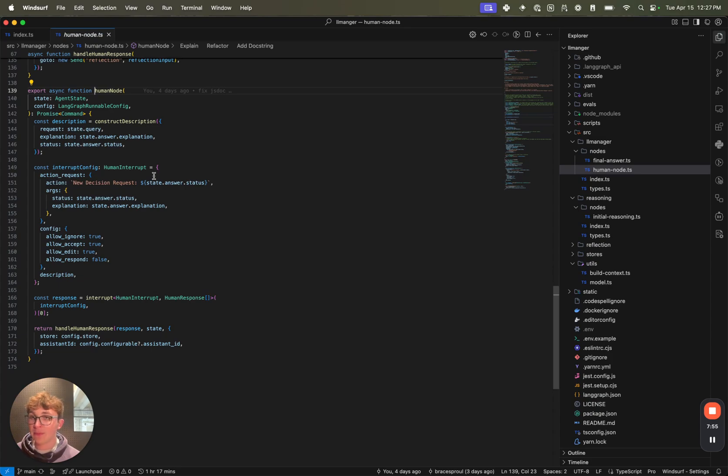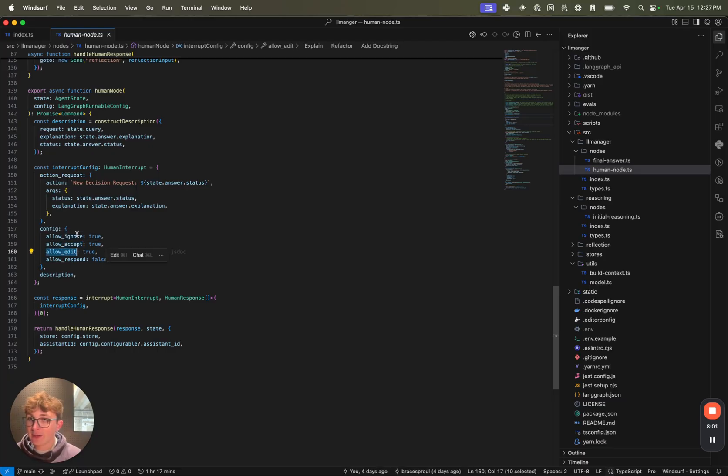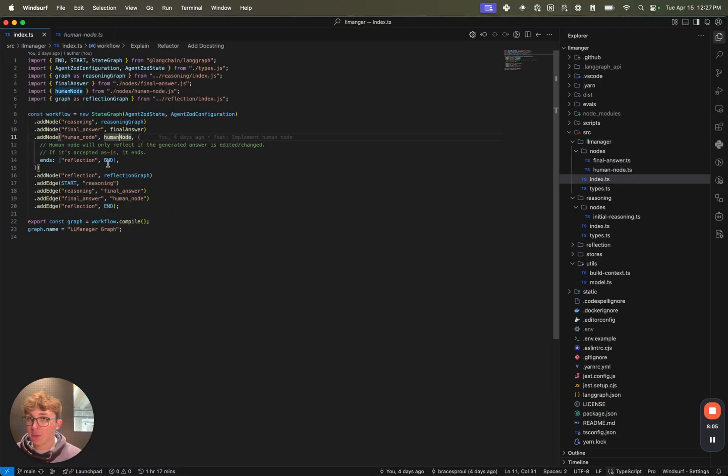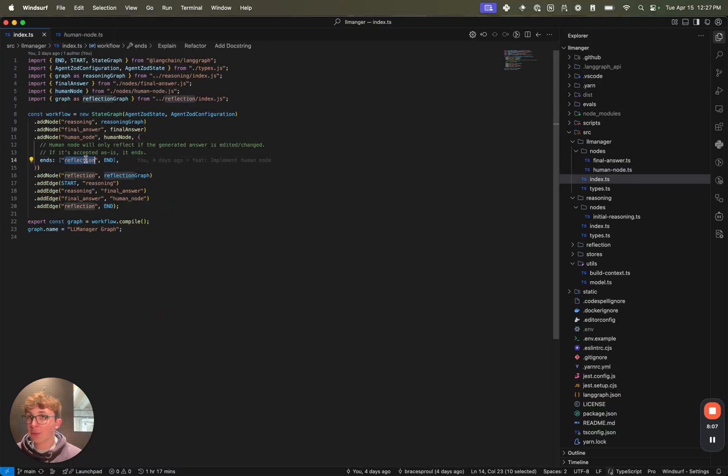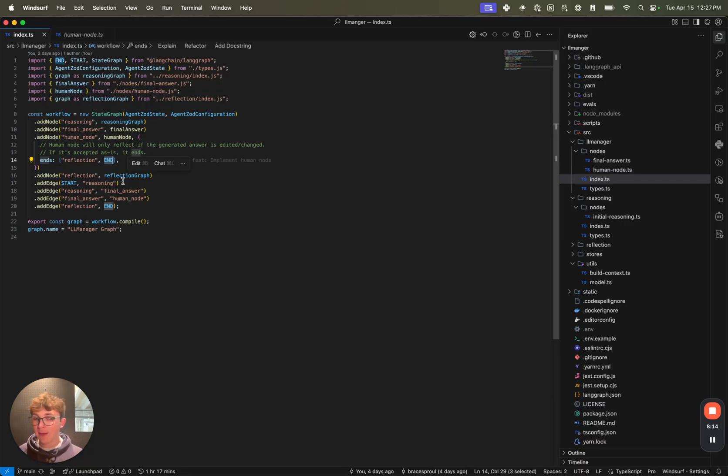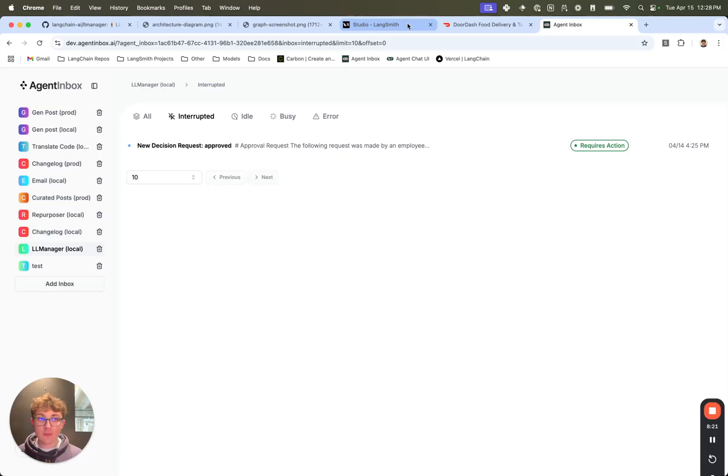I'll open that up in the agent inbox in just a second. And the user can either ignore, accept it, or edit it. And then we can take that and process those responses and either route to the end or go to the reflection step. We go to the end if no changes were made - if the LLM got it right in the first try, just finish, we're all good. If the user did edit something, then we're going to want to go to the reflection step and see where did we go wrong, how can we fix that for future processes?